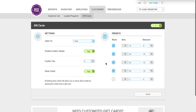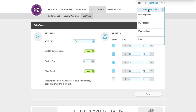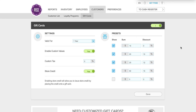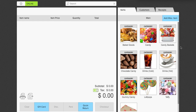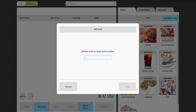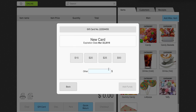Now that your gift cards are set up, we're going to go to the cash register and I'll show you how to ring up a gift card. A customer comes in and wants to purchase a gift card. At the bottom of the screen click gift card and swipe or scan the gift card number. For this example I'm going to manually add a gift card, click next, add an amount of $65, and click add funds.